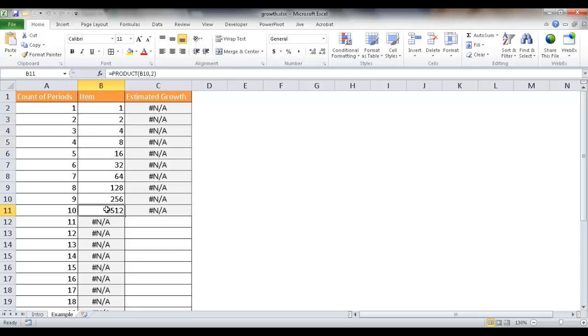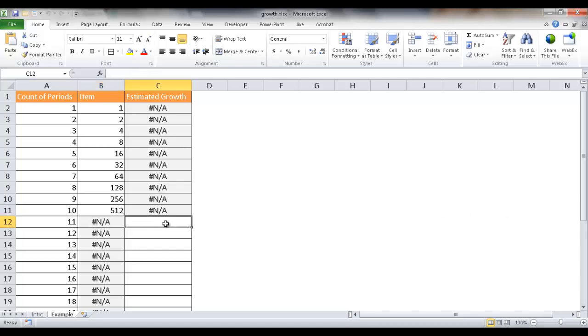So after about 10 periods, we want to estimate for the next periods from the 11th period to the 30th period. Maybe these are months. What is the estimated growth?